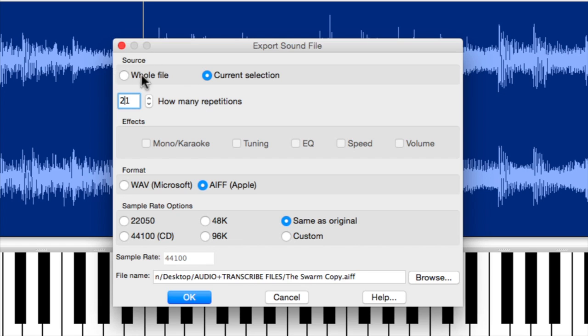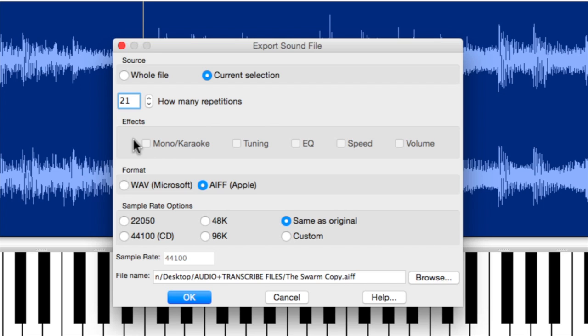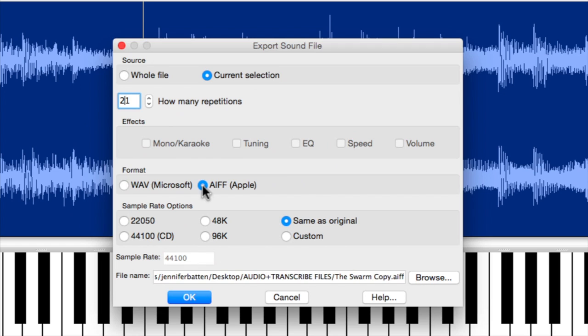You also have the option of exporting the whole file or the current selection. If you make any changes, which we'll get into later, they're going to light up here, and you have the chance to bypass it before you export. You get a couple different formats to export in: WAVE or AIFF, Windows or Apple, and different sample rates as well.